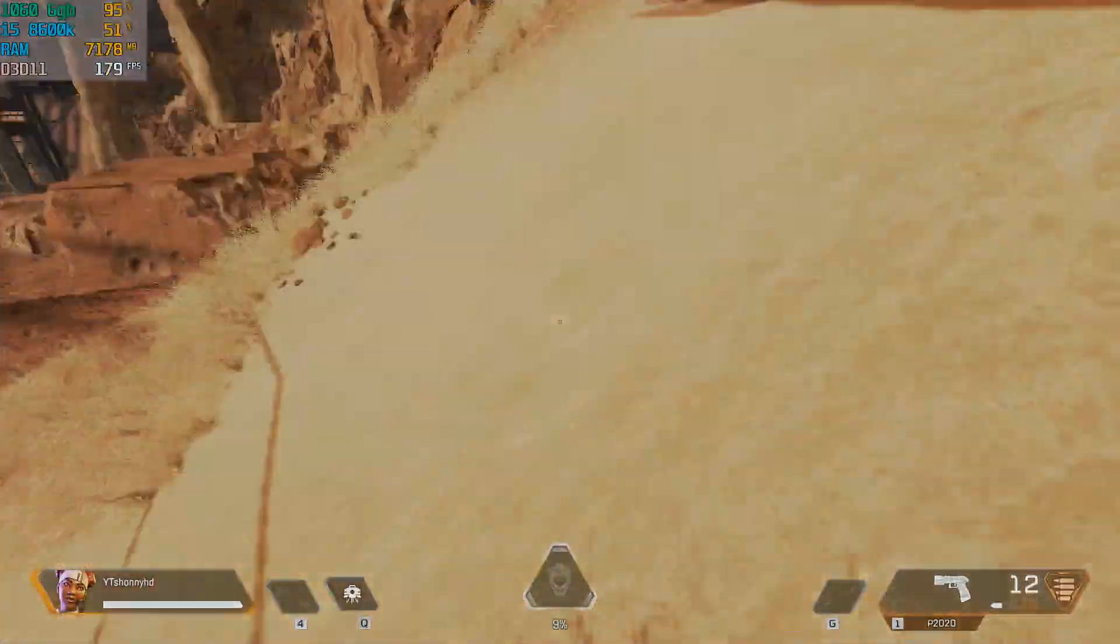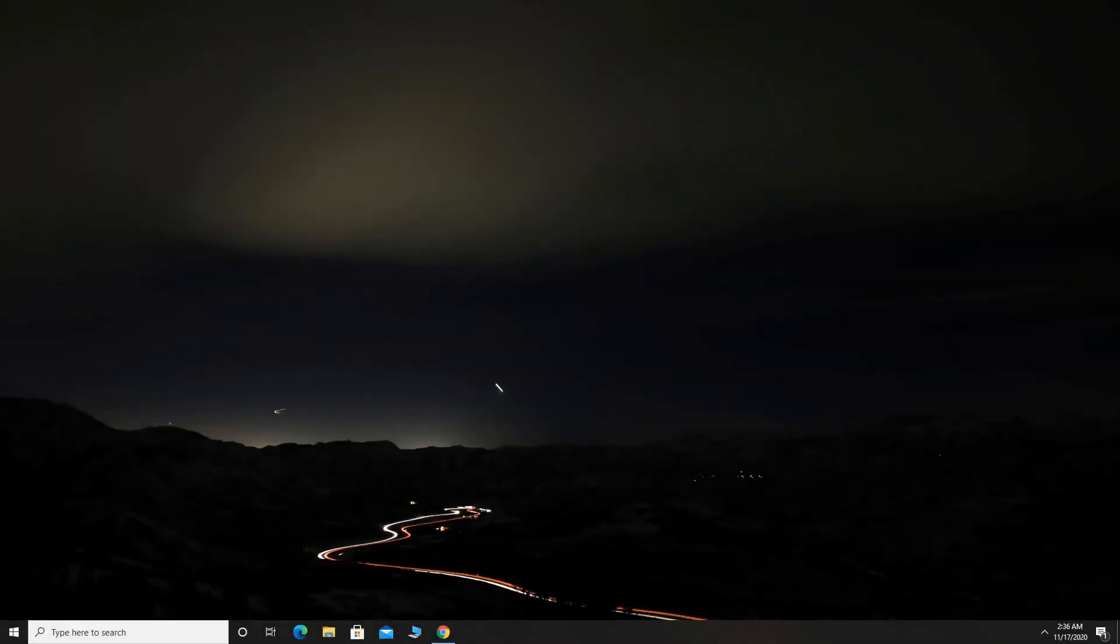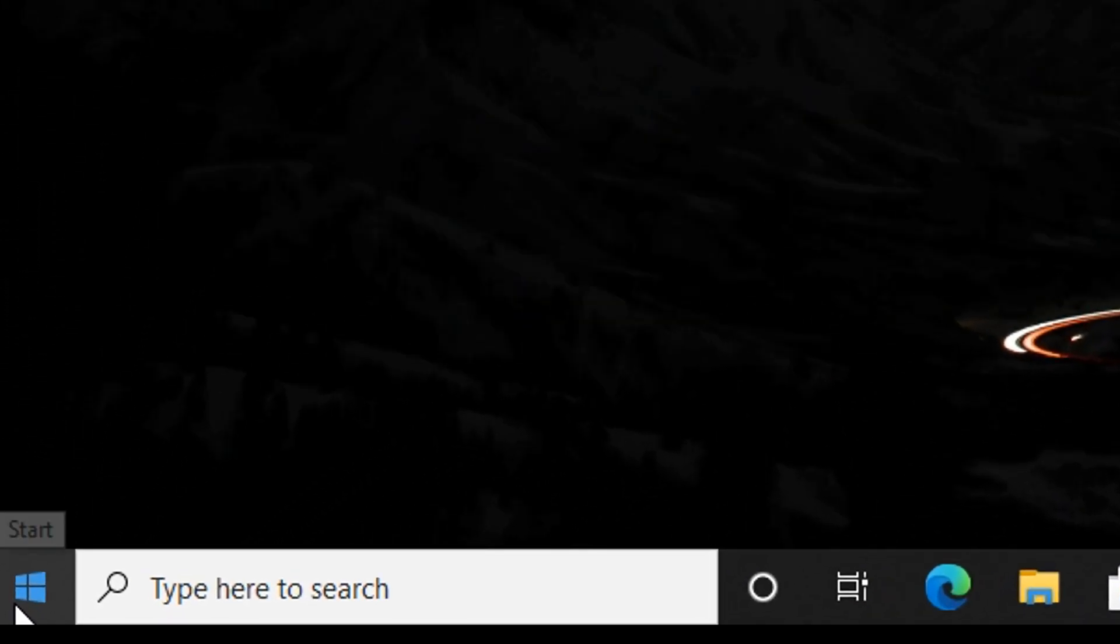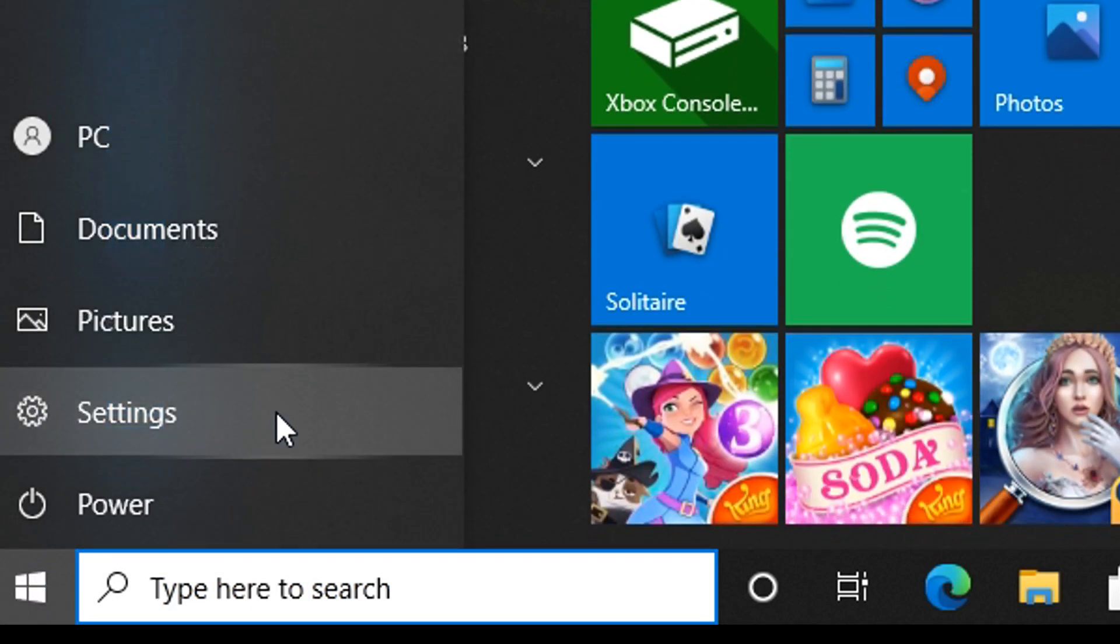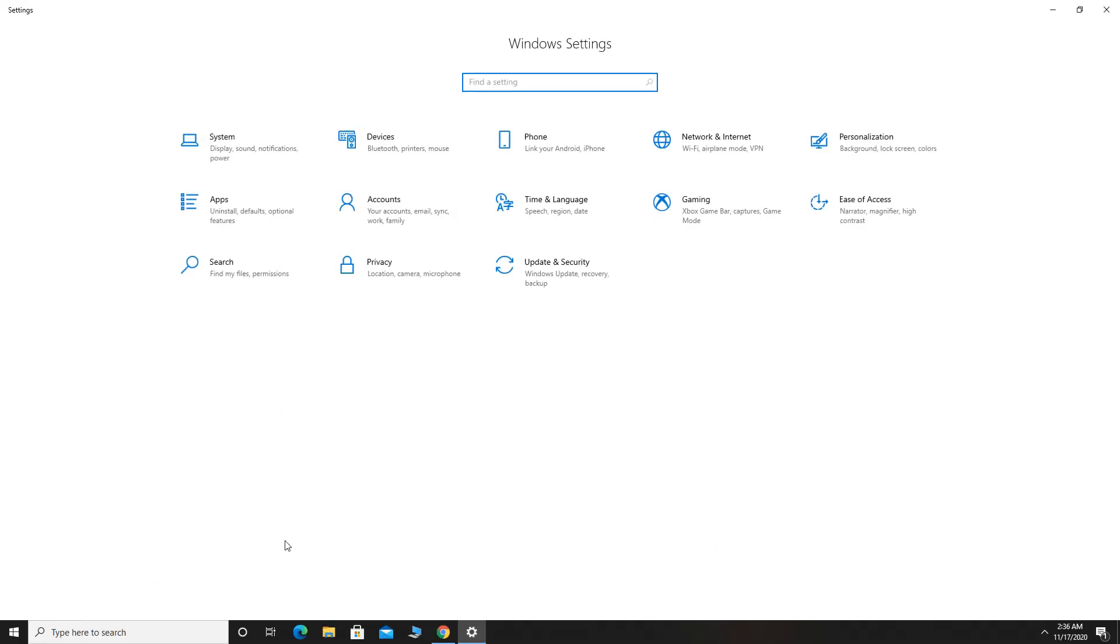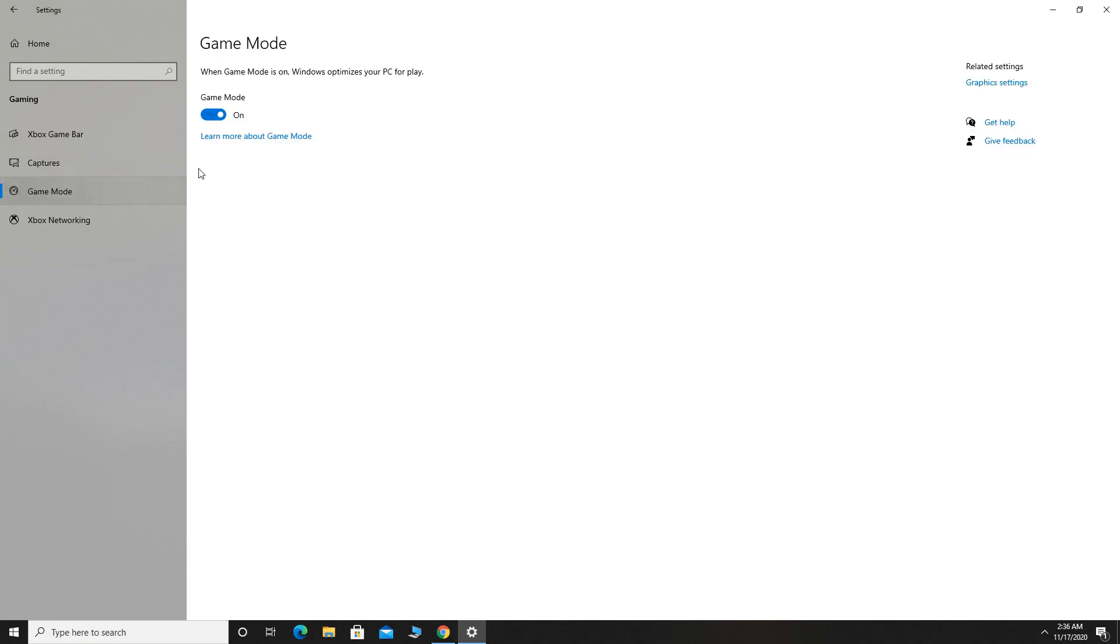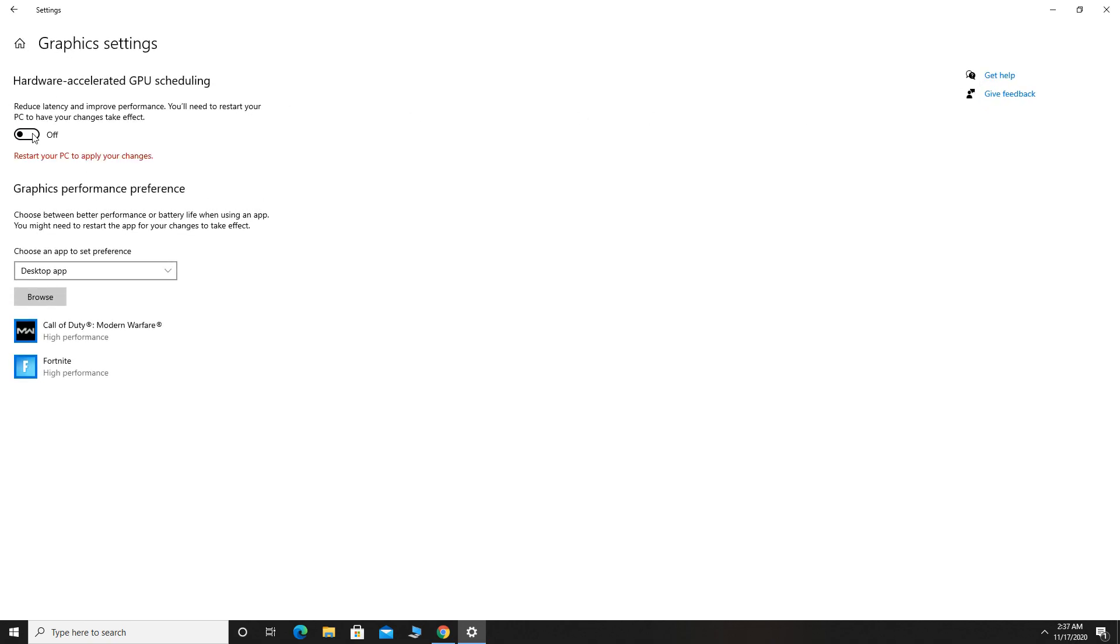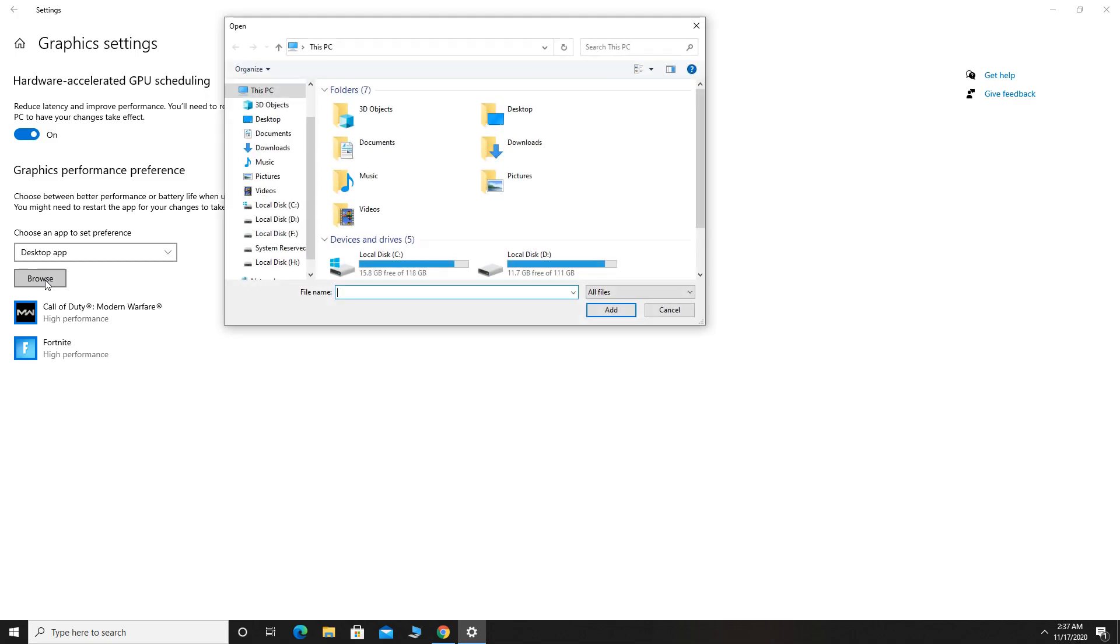We will first optimize Windows for this game and later we will optimize the game. Open Settings, click Gaming, now turn off Xbox Game Bar and click Game Mode, now turn it on. Now click Graphics Settings and first turn on Hardware Accelerated GPU Scheduling. This will reduce latency and increase performance.